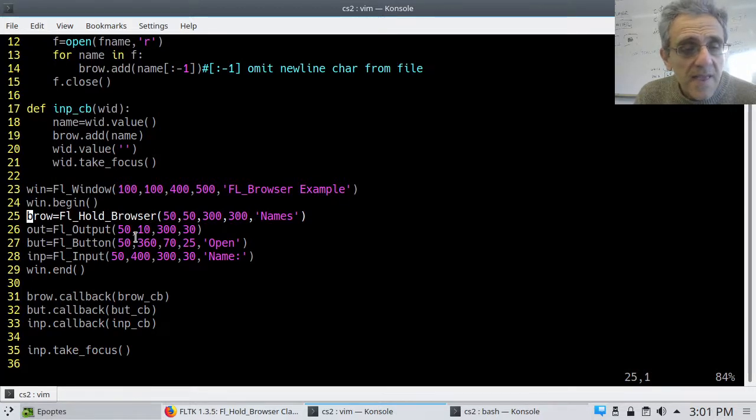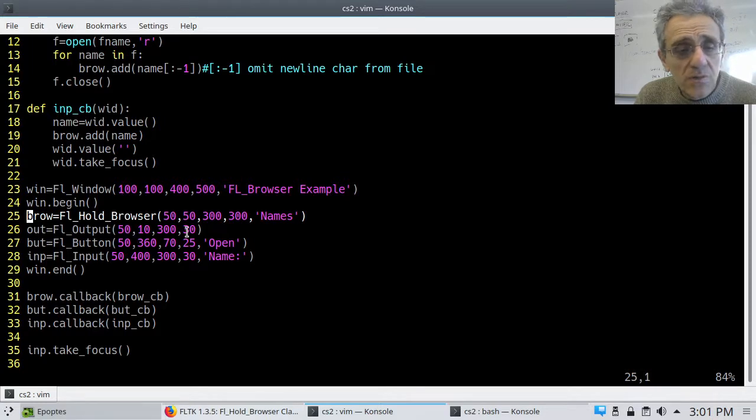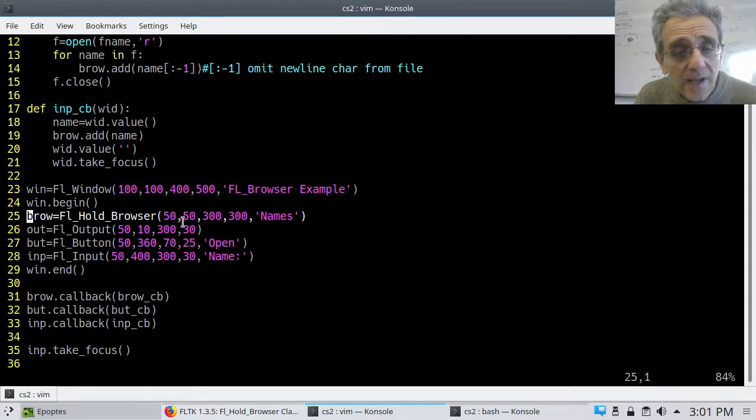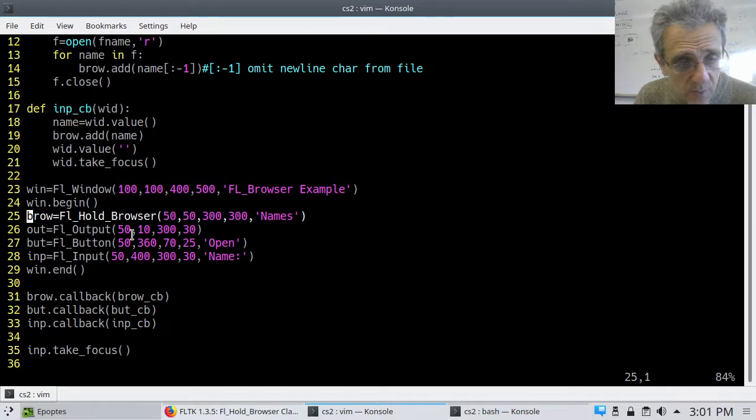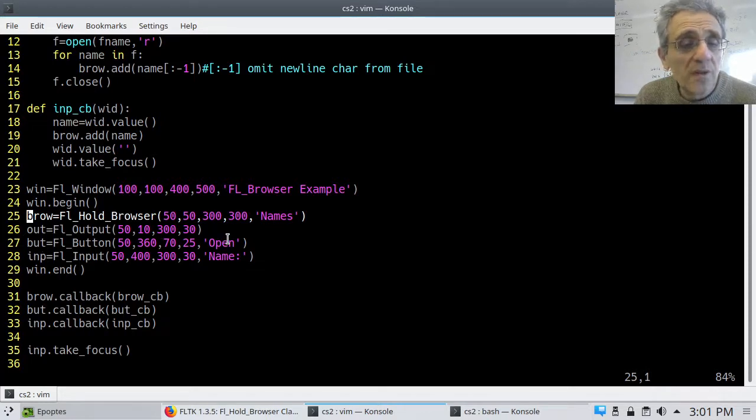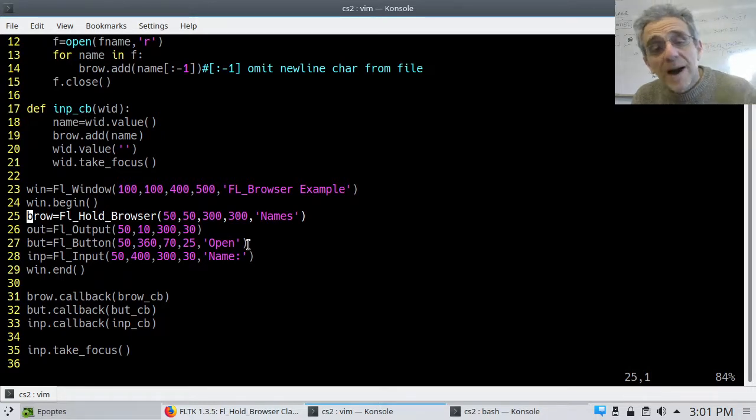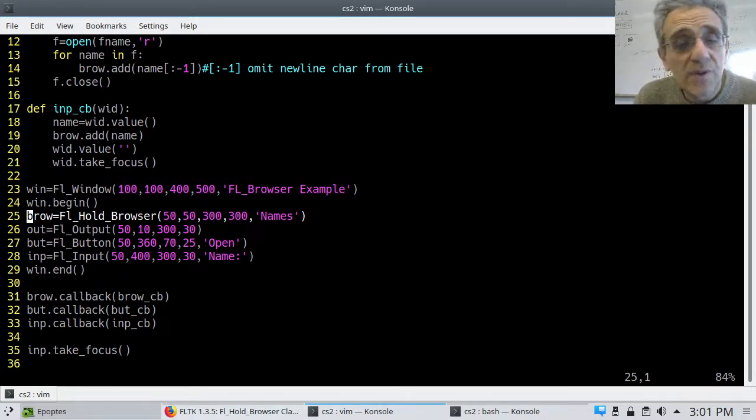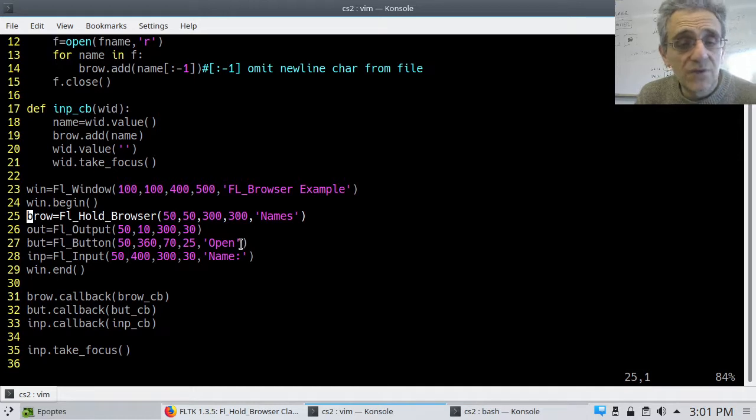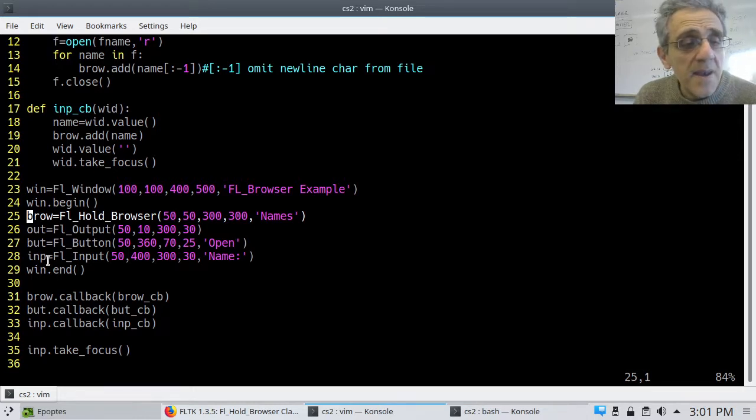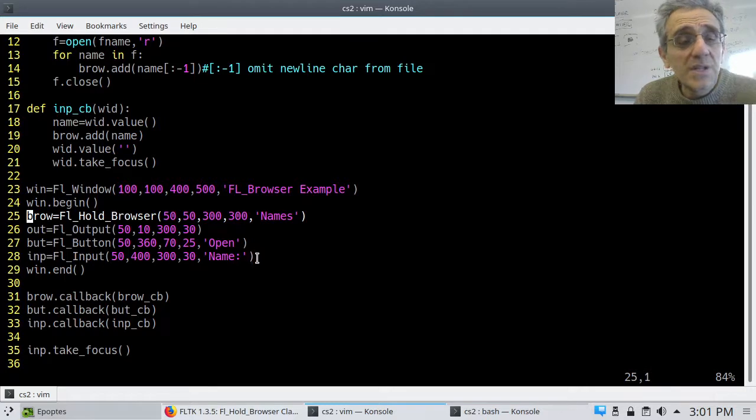And then I make an output widget where whatever I've selected appears in the output. And then I've made a button that will open more files and import the text and populate the browser with whatever strings are inside that text file. And then an input bar where I can actually type into it.